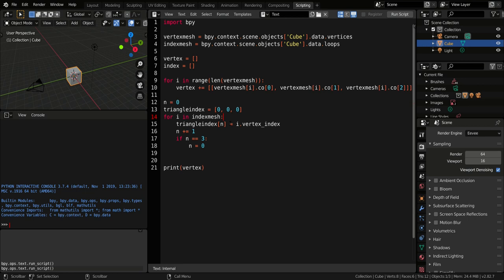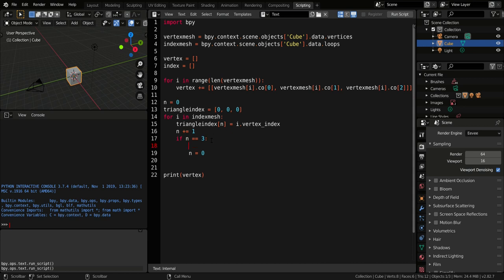The first time we enter the loop we change the first element of the triangle index, the second time we change the second element, and the third time we change the third element and upgrade the index variable.